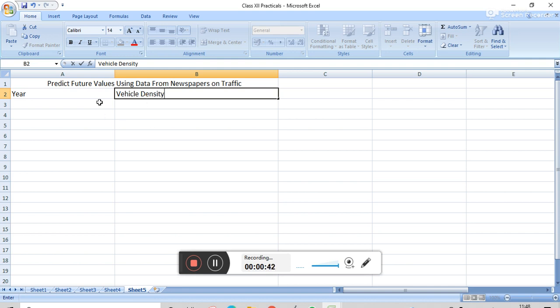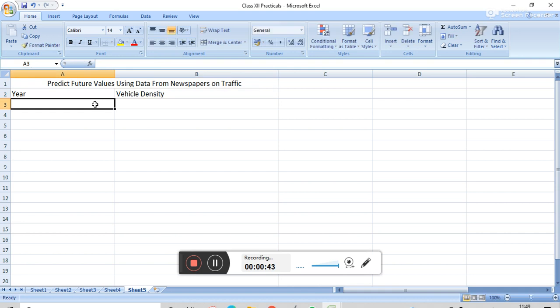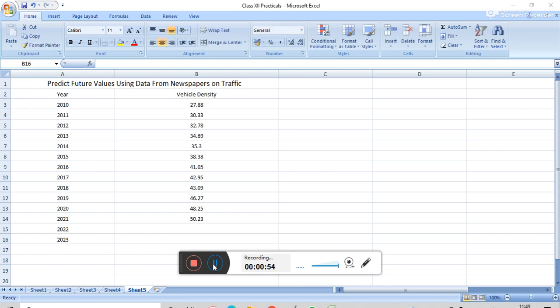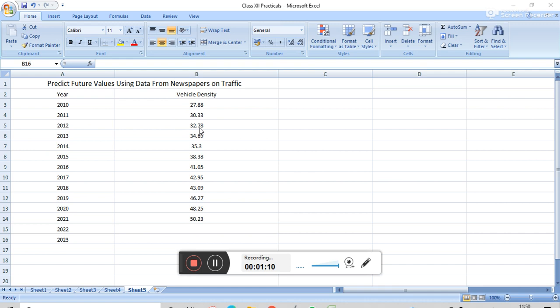And now we have to fill the year. We have to fill the data that is collected from the newspaper, 2011 and so on. From the newspaper, I had filled the data that is in year 2010, the vehicle density is 27.88, 2011, vehicle density is 30.33, and 2012, vehicle density is 32.78. From the newspaper, I had filled this data.